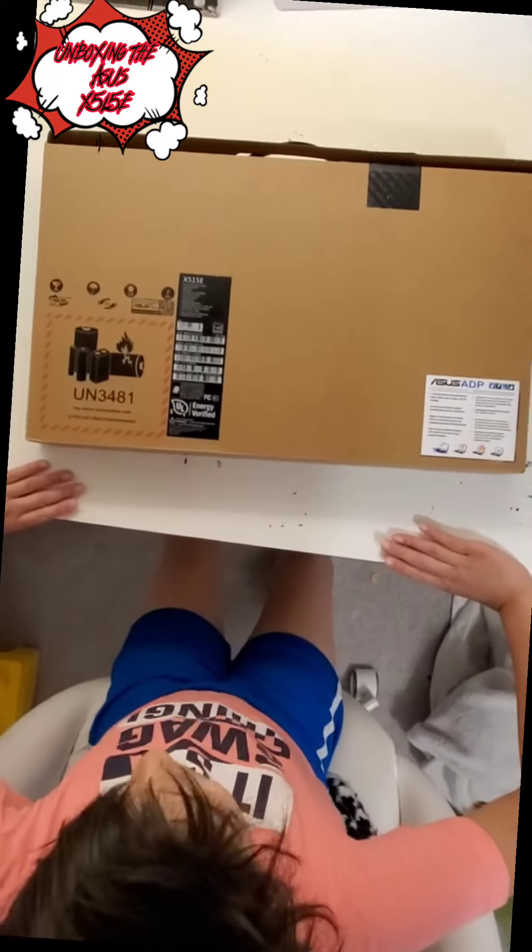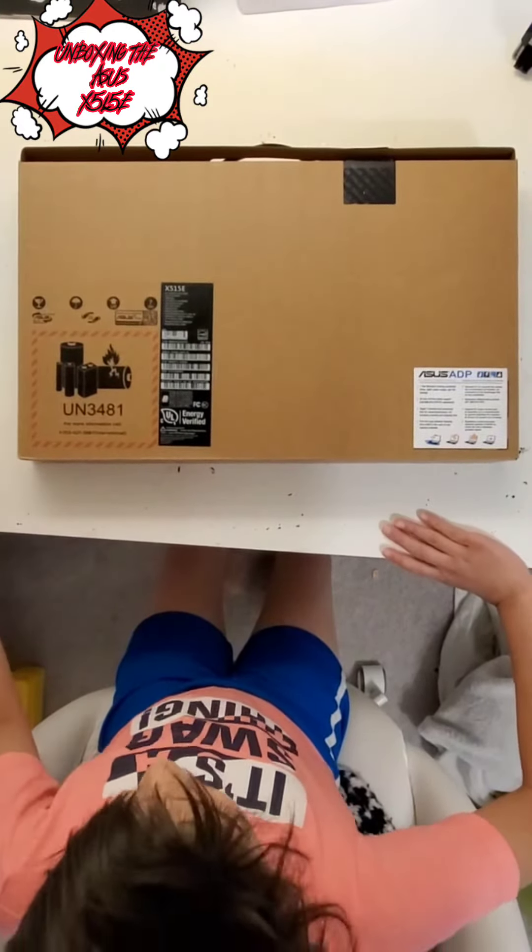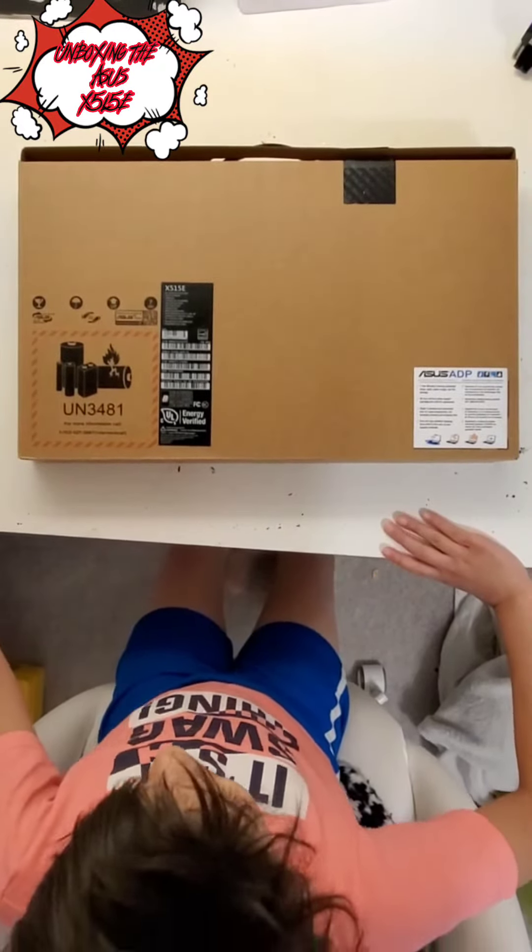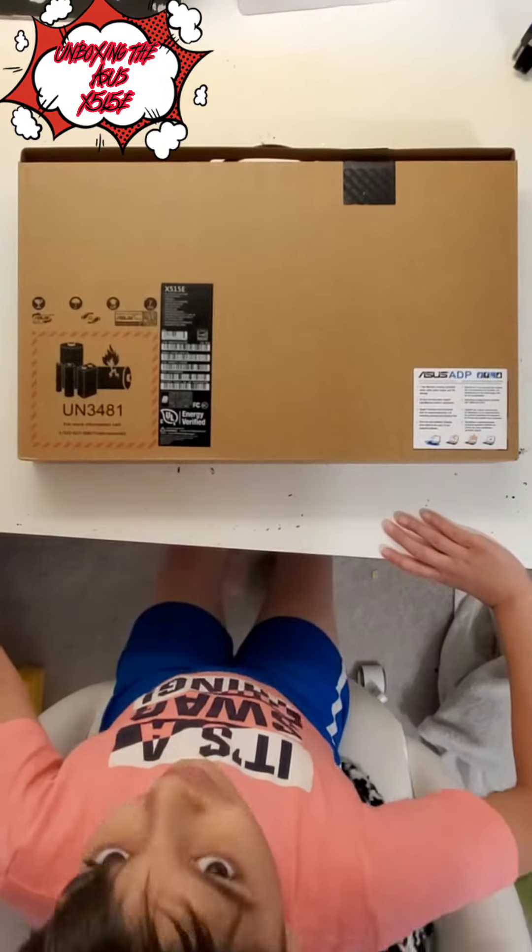Hey guys, we're back with another video. Today we're going to be unboxing the ASUS X515E. It's slowly upgradable and it's getting better.